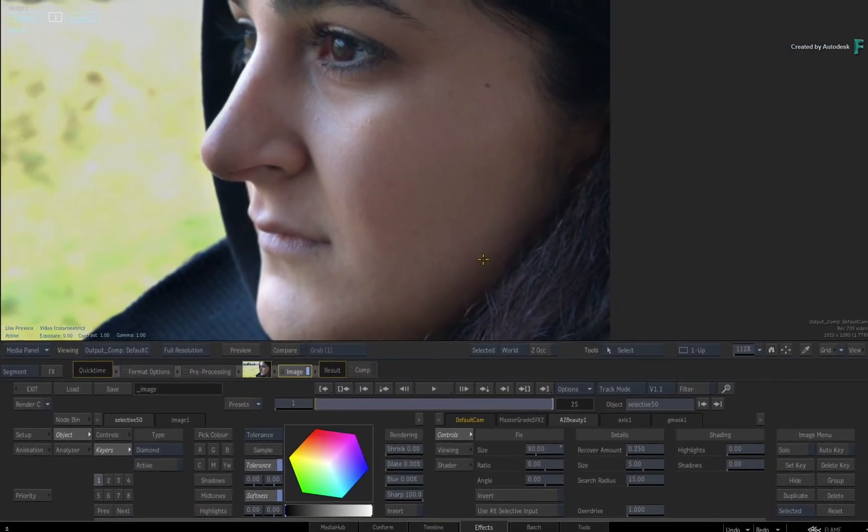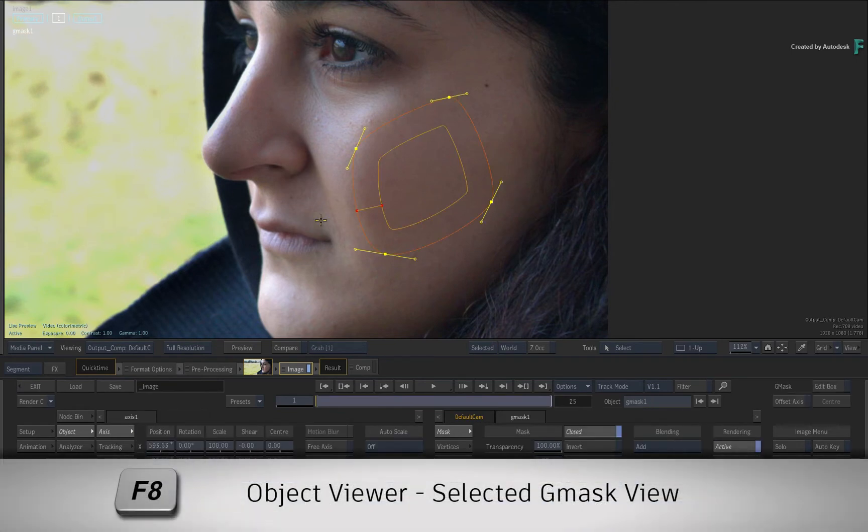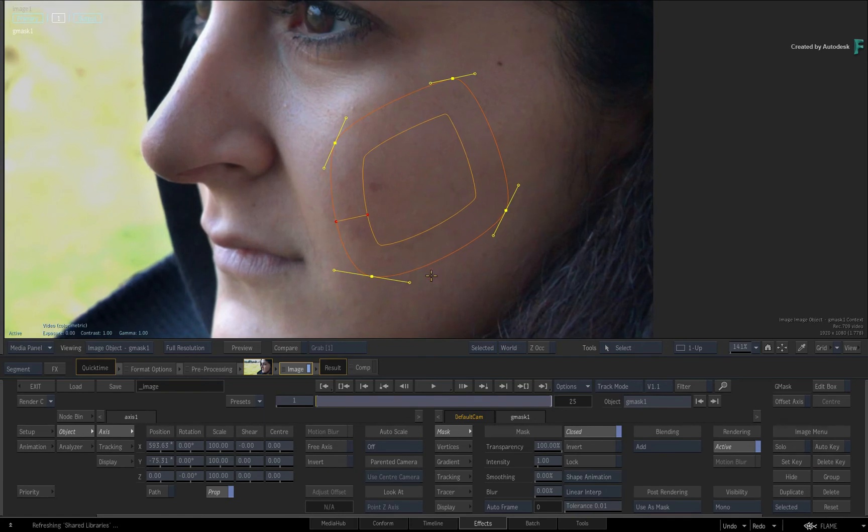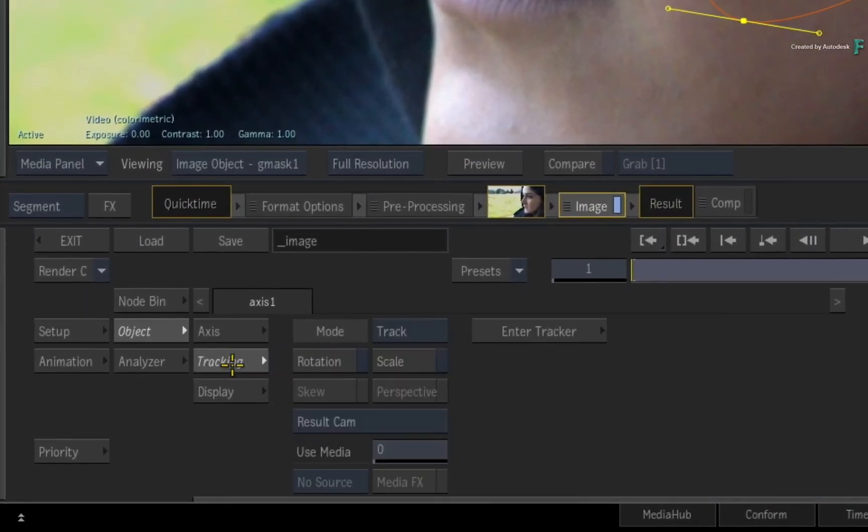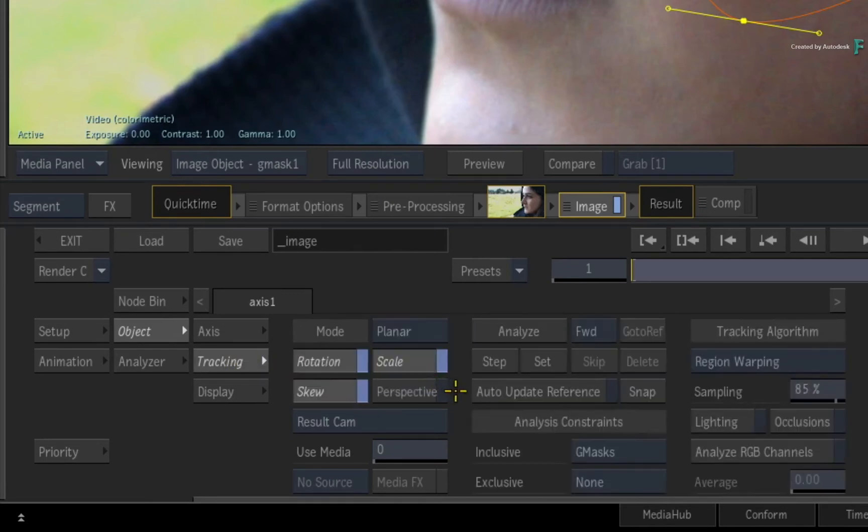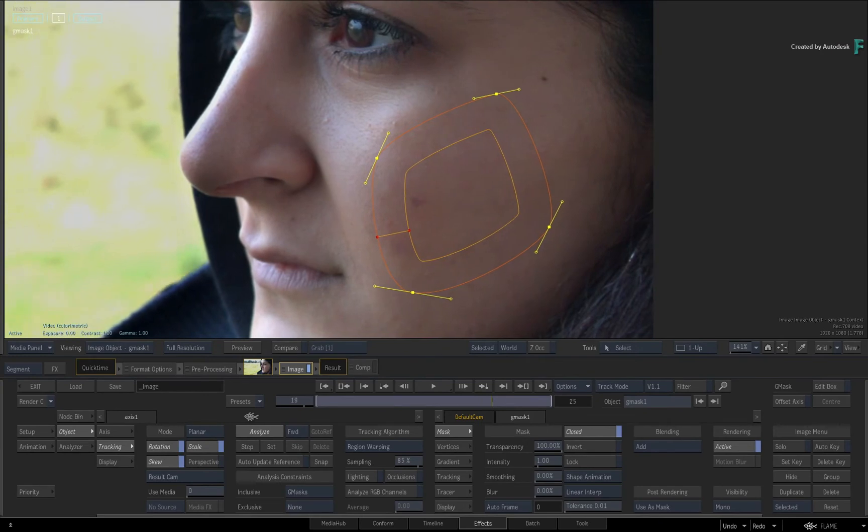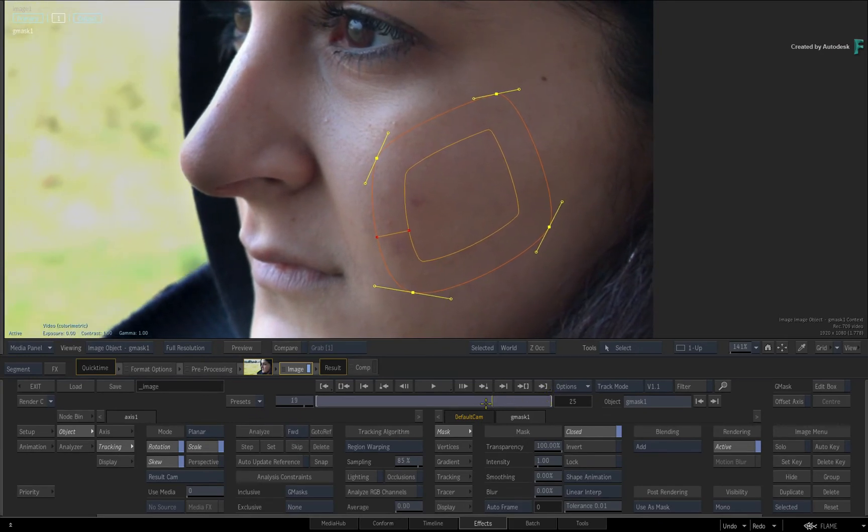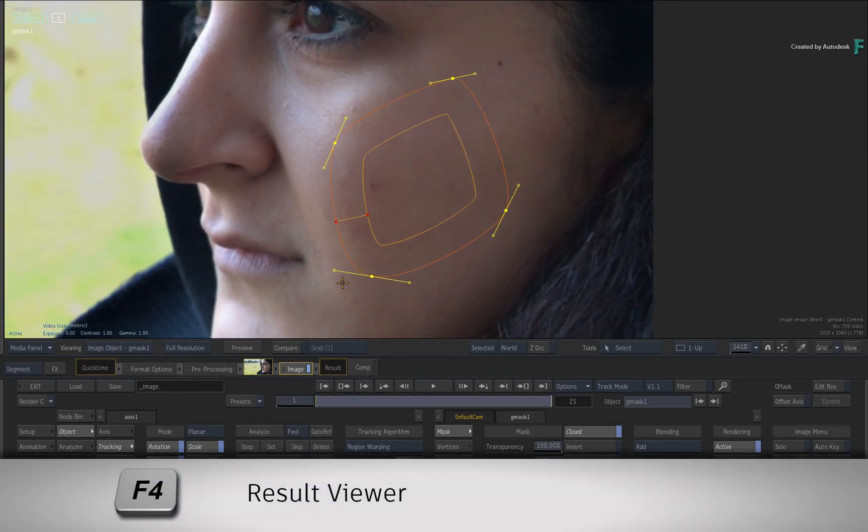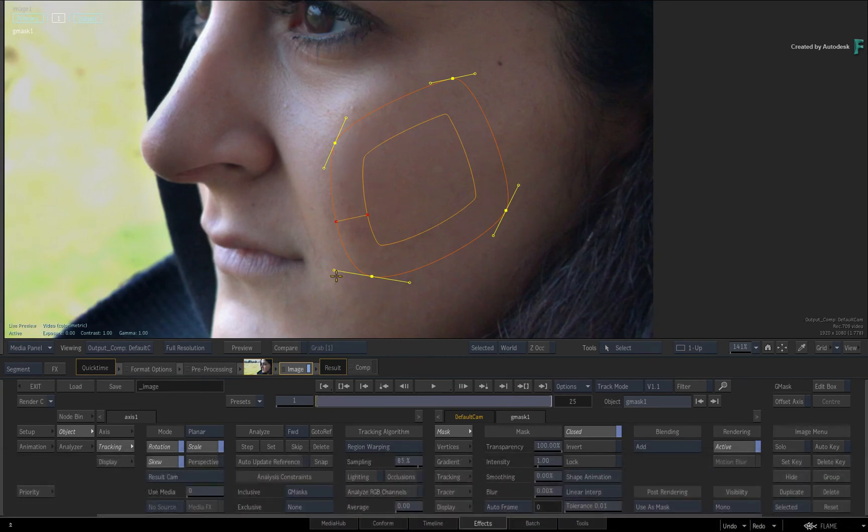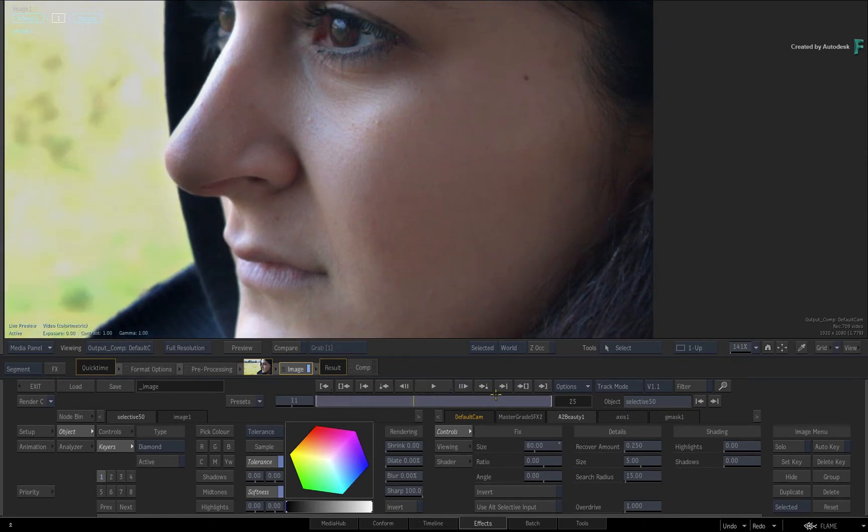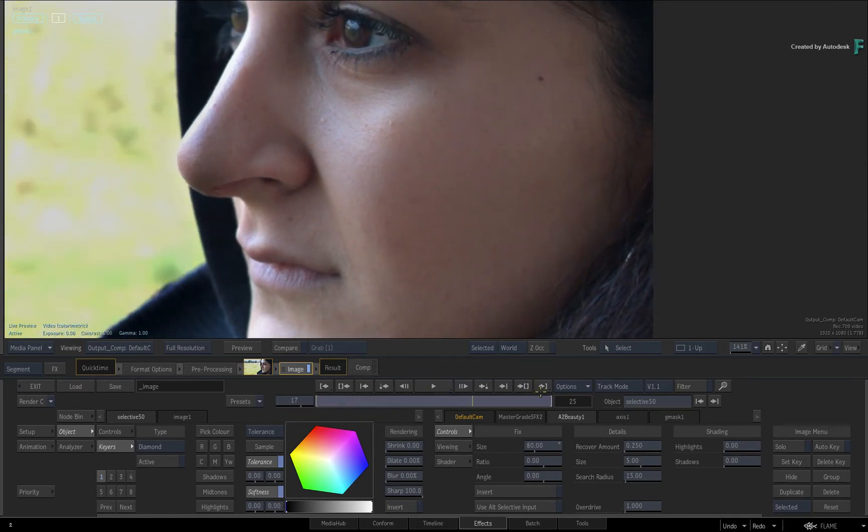Now since this is a moving shot, select the Gmask entry in the HUD and press F8 to go back to the Gmask object view. Let's do a shape track. Go to the Axis Tracking menu and change the mode to Planar. Click Analyze. Once this is done, press F4 for the result view and choose the selective one in the HUD. Scrubbing the result, you have retouched her face quite easily.